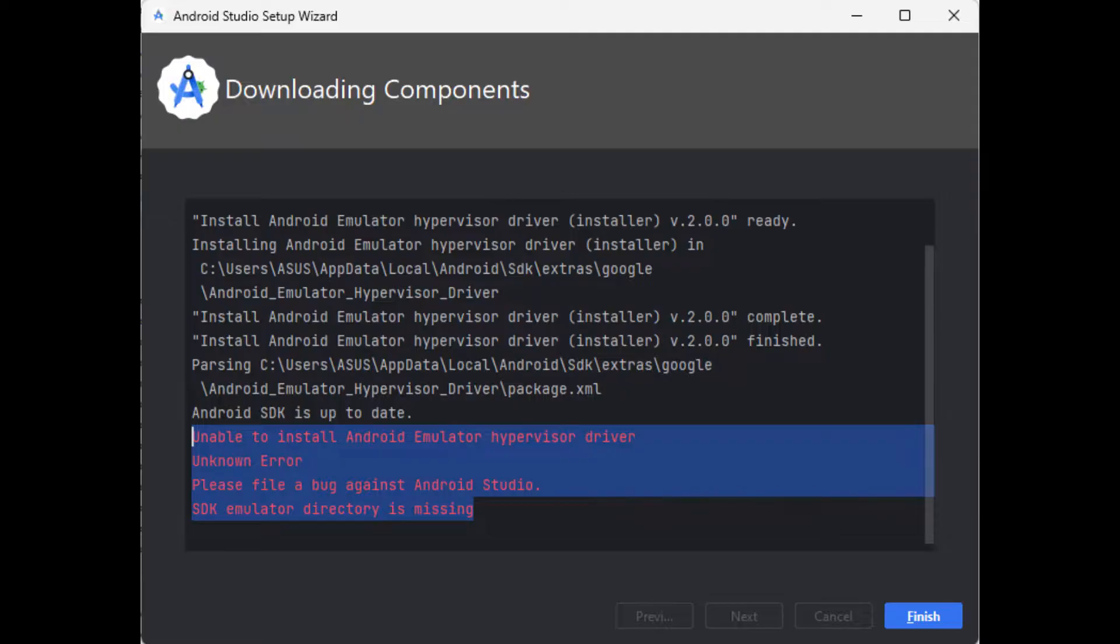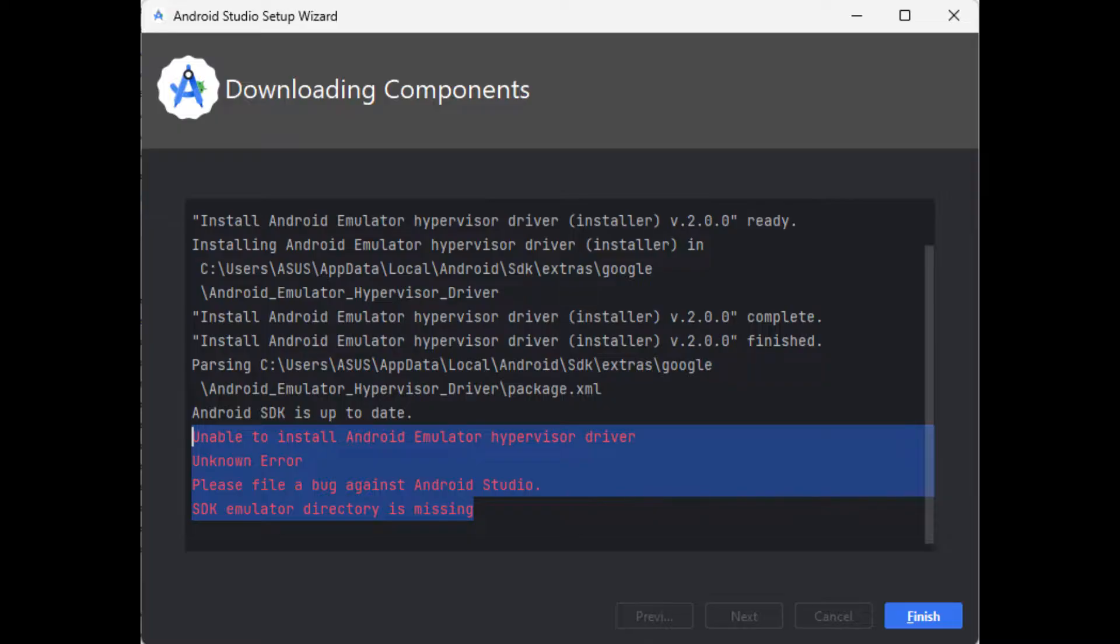While installing Android Studio, I'll solve the issue for both AMD as well as Intel, so make sure you watch the video till the end and don't skip any procedure.